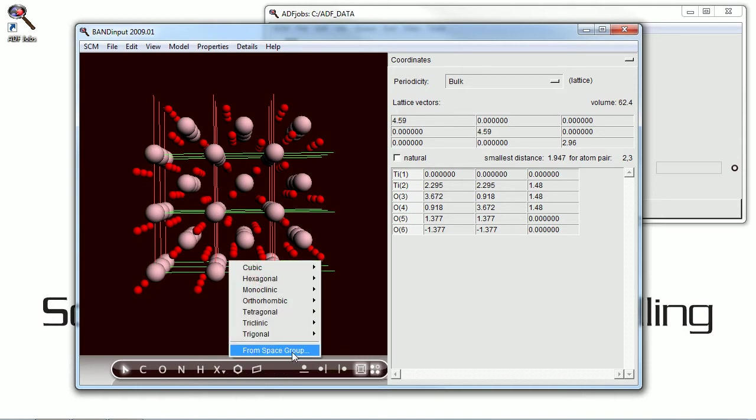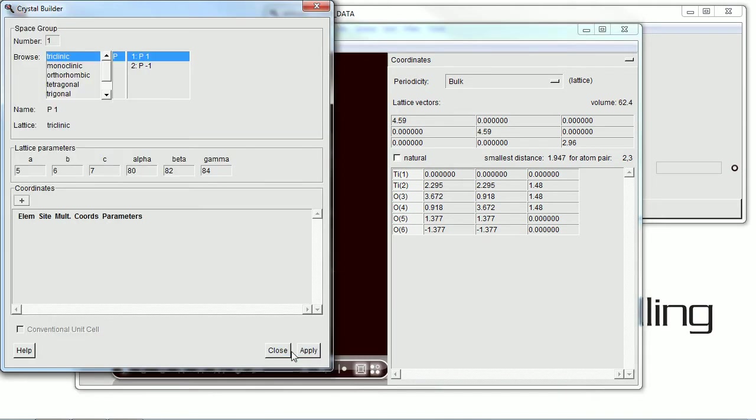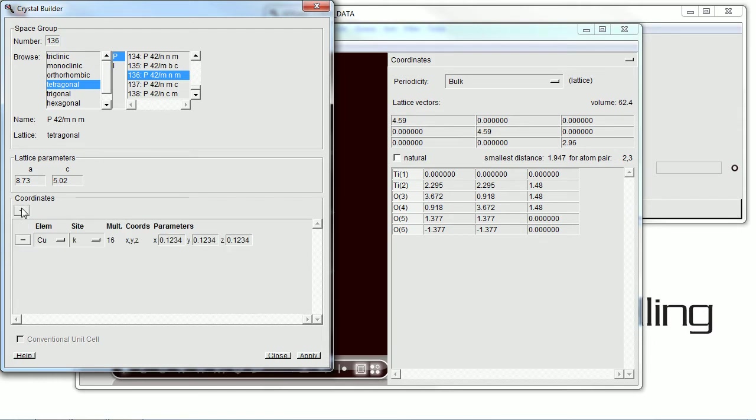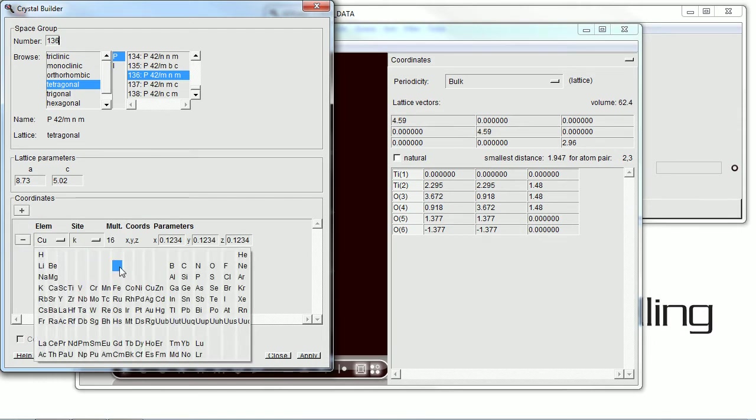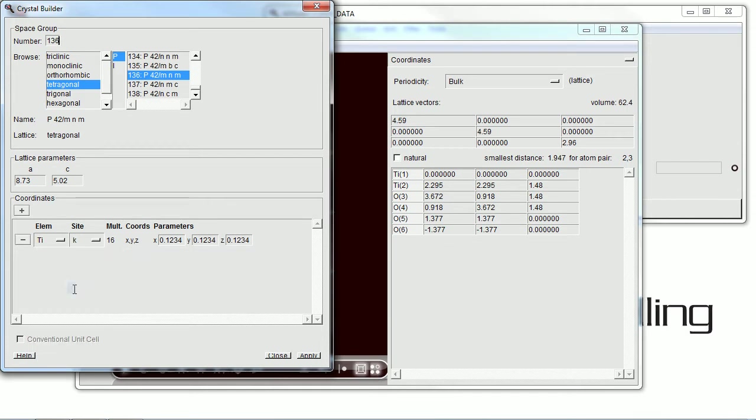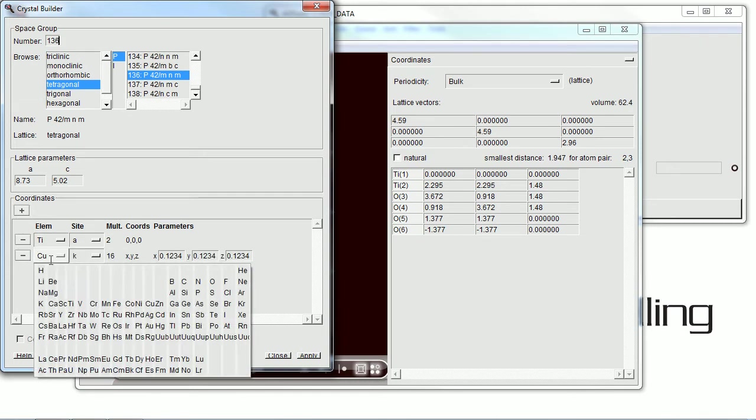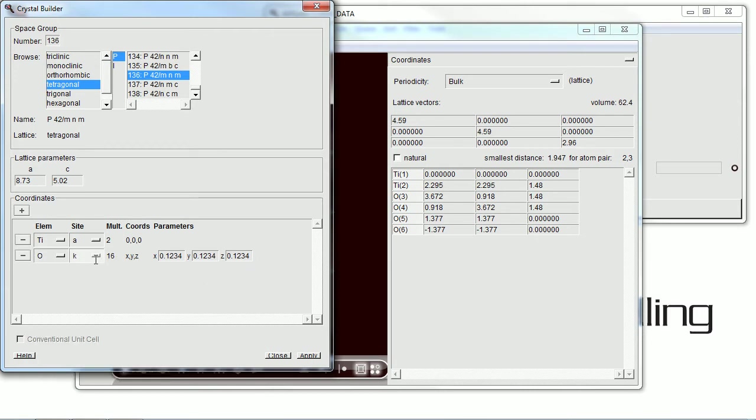And if you happen to know the space group of your structure, if you just know the number or the name of the space group, you can type that in and generate a structure within that framework. Here we're going to do space group number 136. And we know the parameters for titanium dioxide in this space group, so we're just going to input them here.